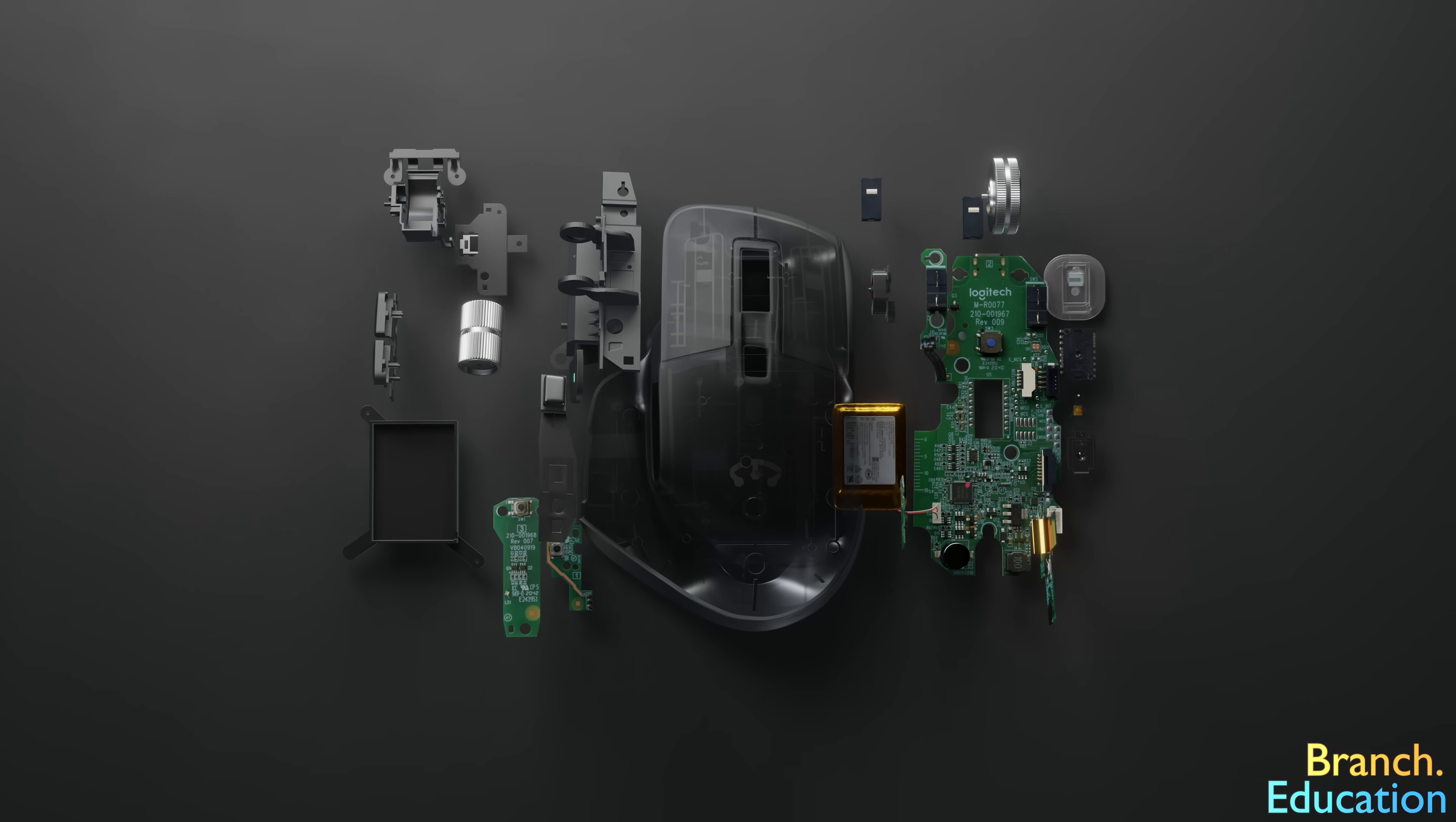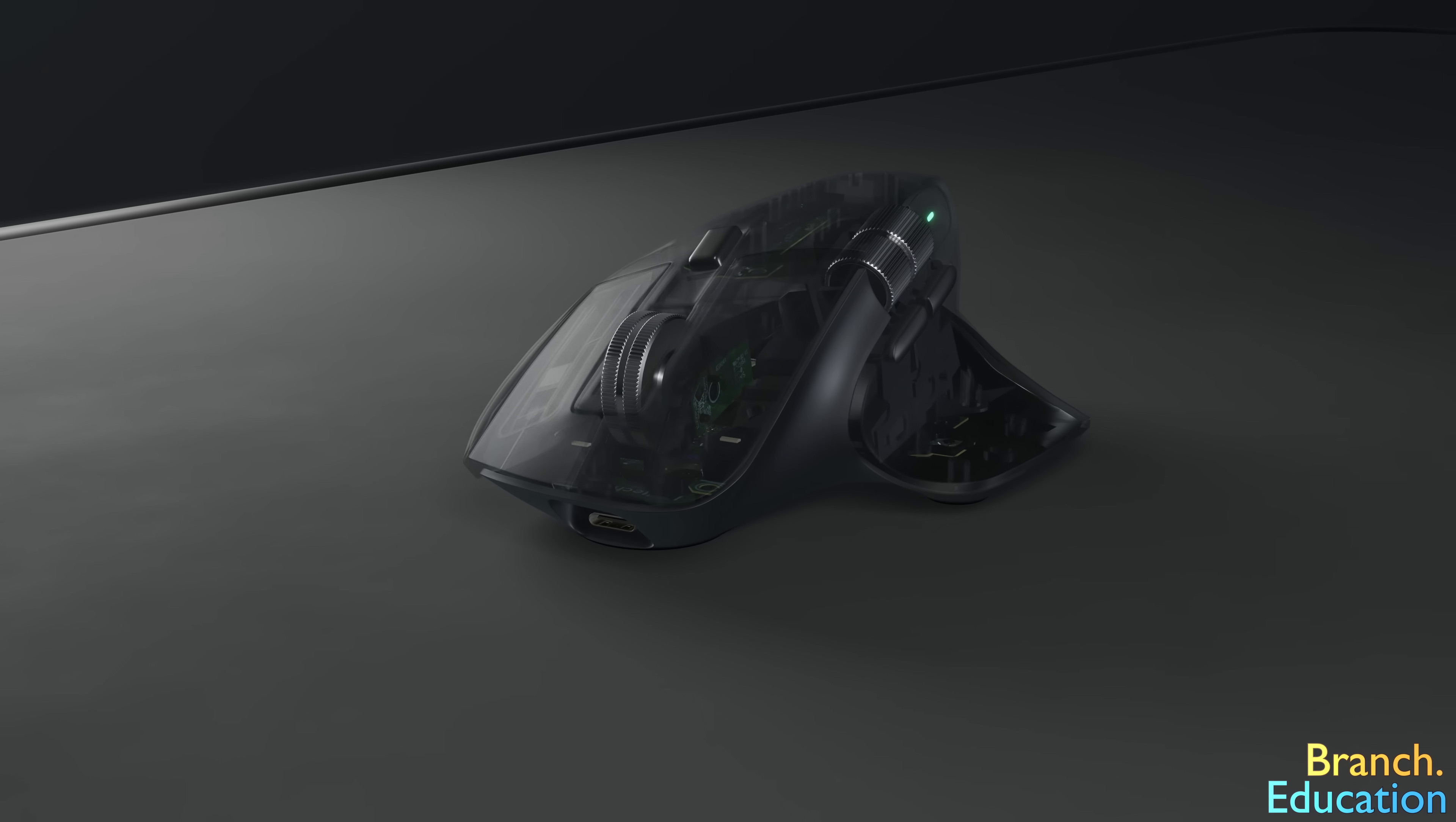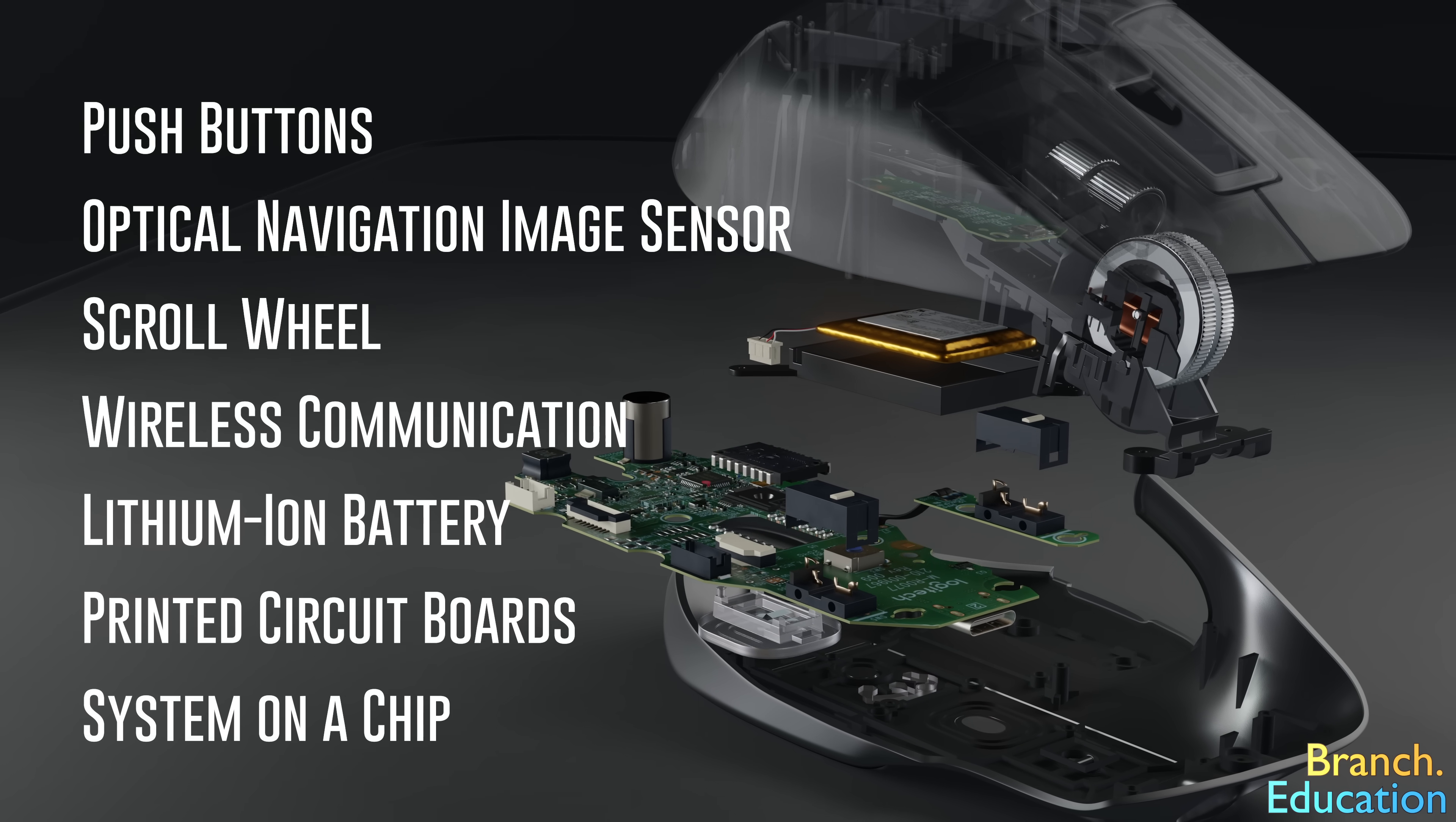You've probably used a computer mouse for thousands of hours, and yet have you ever stopped to wonder how it works? Well, essentially the modern computer mouse is a merger of seven different technologies and some rather ingenious engineering.